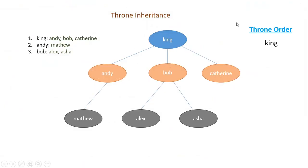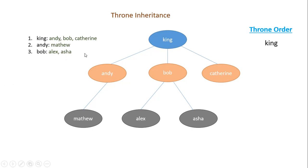So let's check one example. Say you have three inputs. First you start with the king. King has children Andy, Bob, and Catherine. Then Andy has a child Matthew. Then you have Bob with two children Alex and Asha. Then Catherine doesn't have any children. So when you want to form the order of the throne, let's see how it goes.